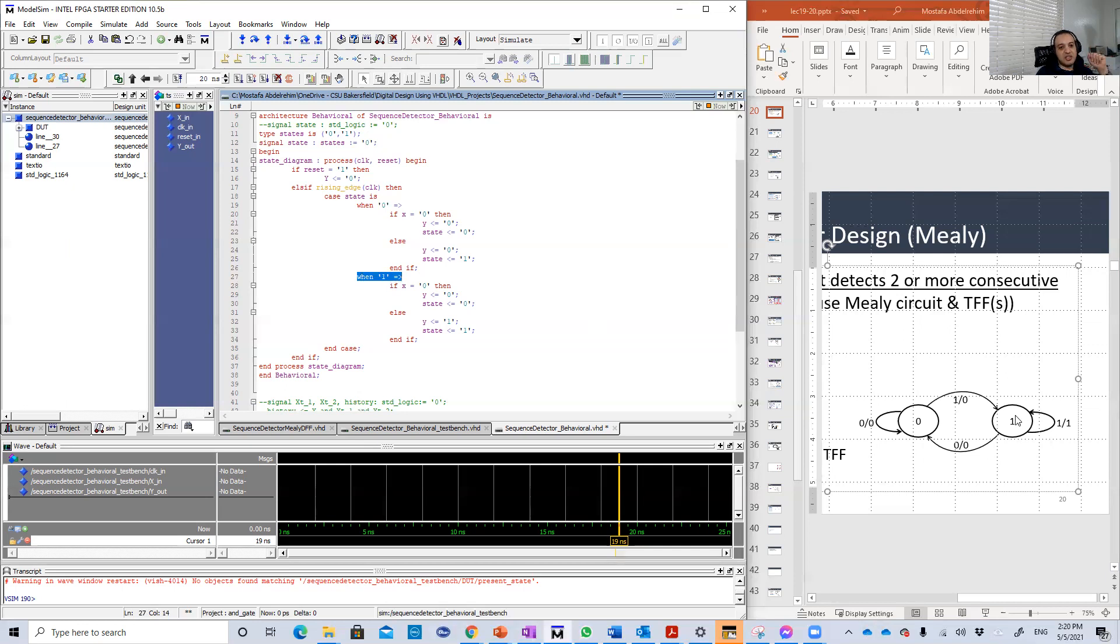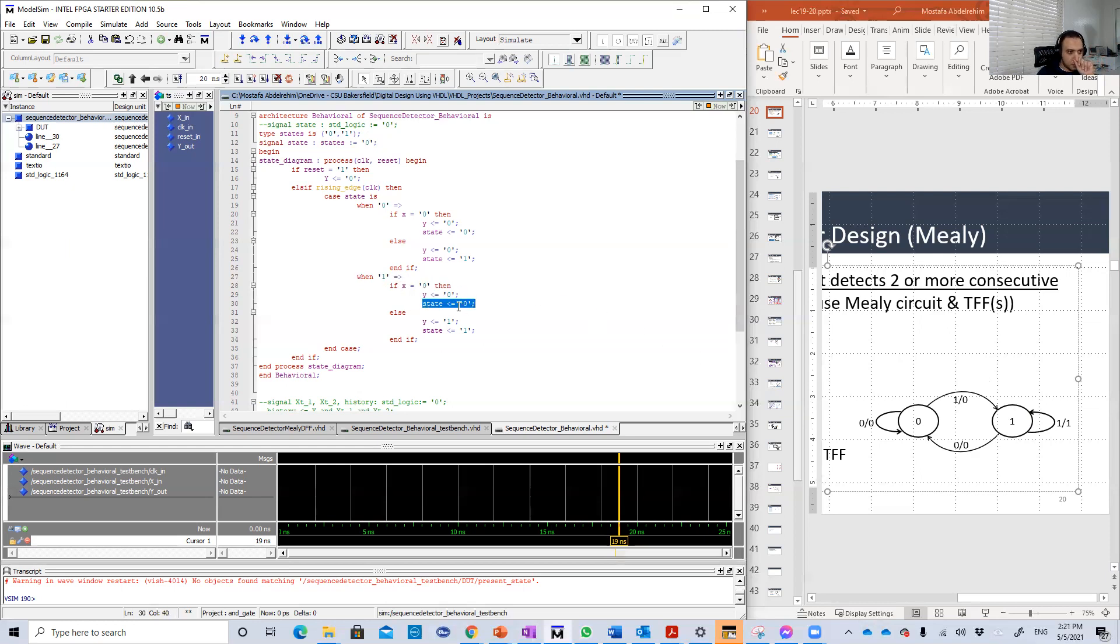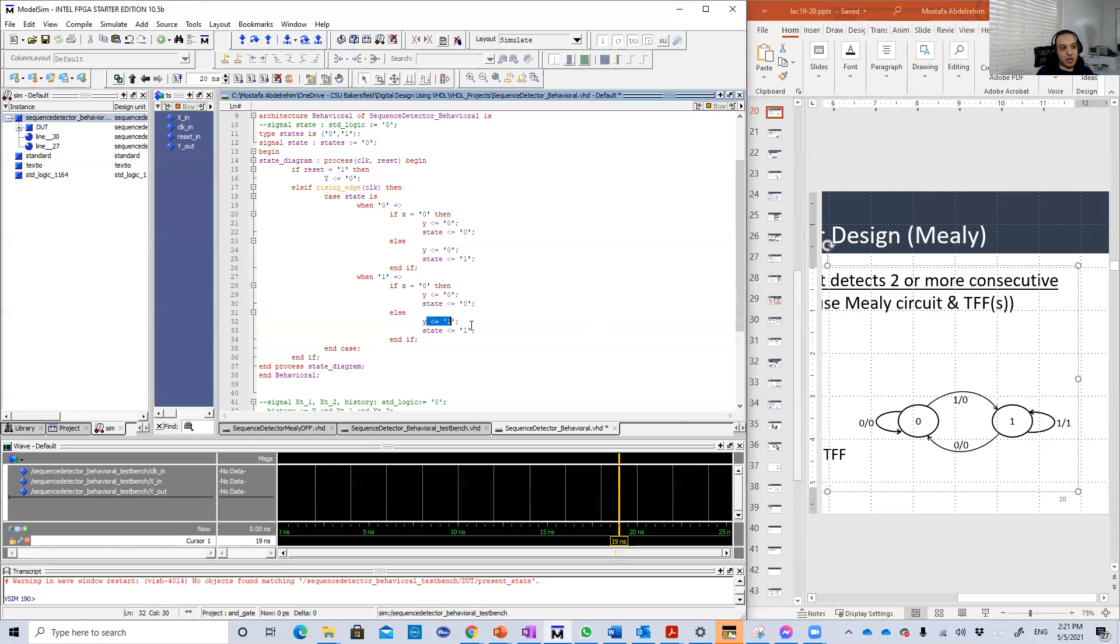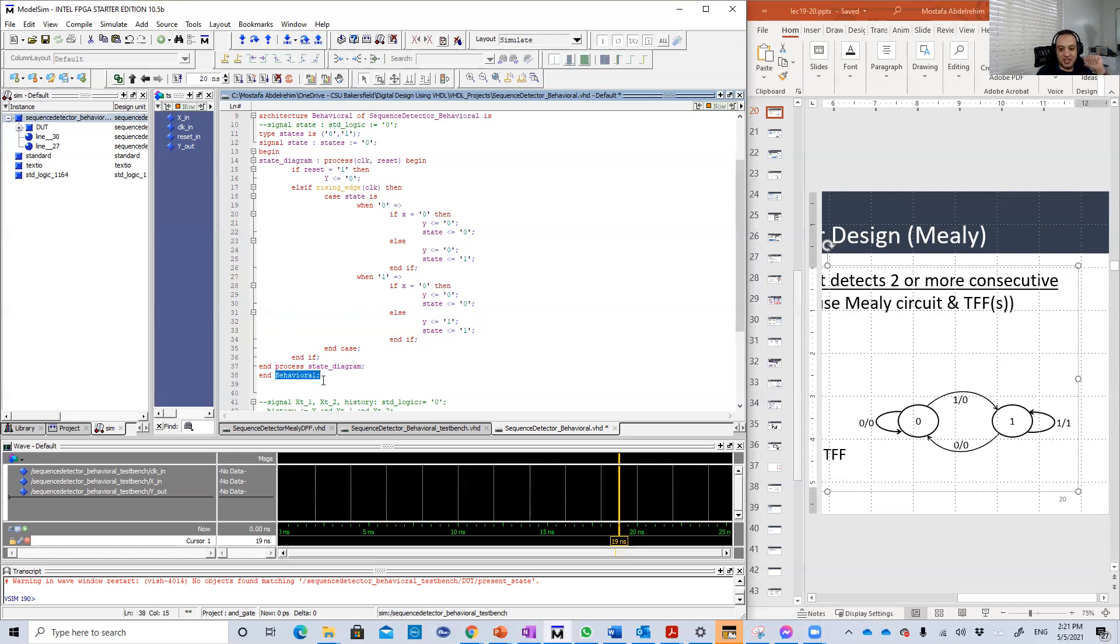Case state is: when state is equal to zero, you check X now. If we are in state zero and X is zero, we're going to stay in the same state and the output will be zero. Else, else means X is one. If X is one, we're going to switch to state one and the output will be zero. That's what happened here; Y output is zero and the new state is one.